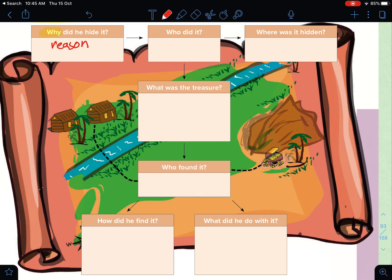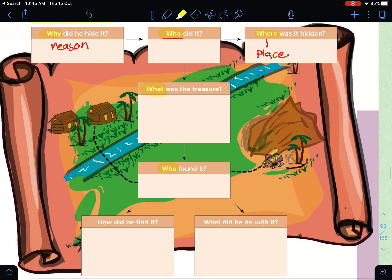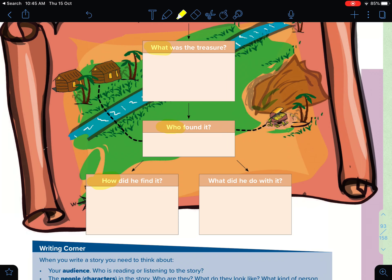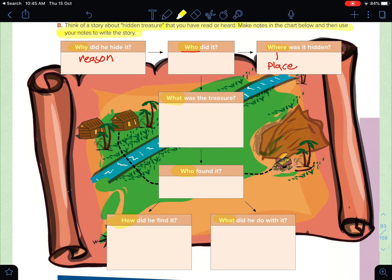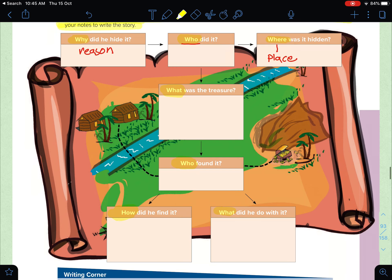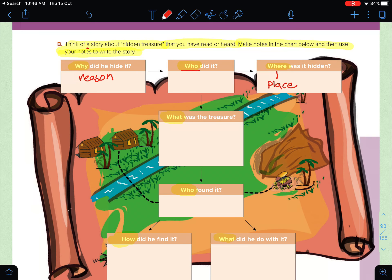The chart asks: Why did he hide it? — السبب. Who did it? — من الذي خبّأ الكنز. Where was it hidden? — المكان. What was the treasure? And who found it? — من الذي وجده. How did he find it? And what did he do with it? Follow the arrows as you fill in this chart — why, who, where, how, and what did he do with it.